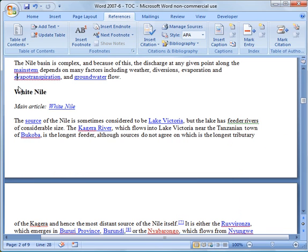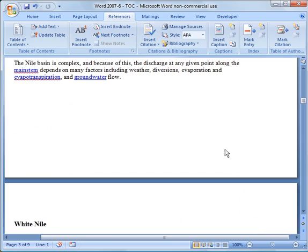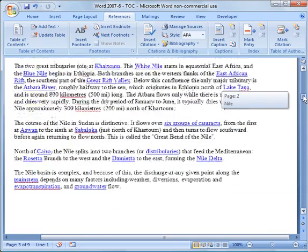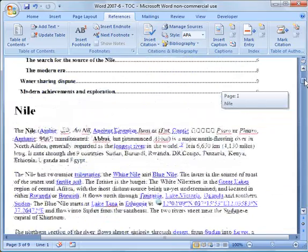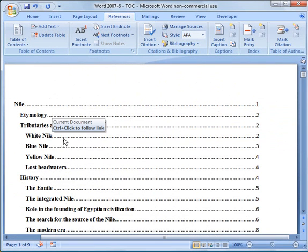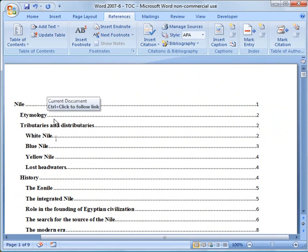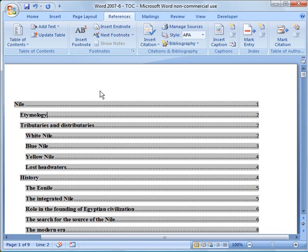But let's say I want to edit the document now. I'm going to go down here and I'll push that section down to page three to make it a little cleaner. So now I can go back up. Now you notice the white Nile is still on page two.